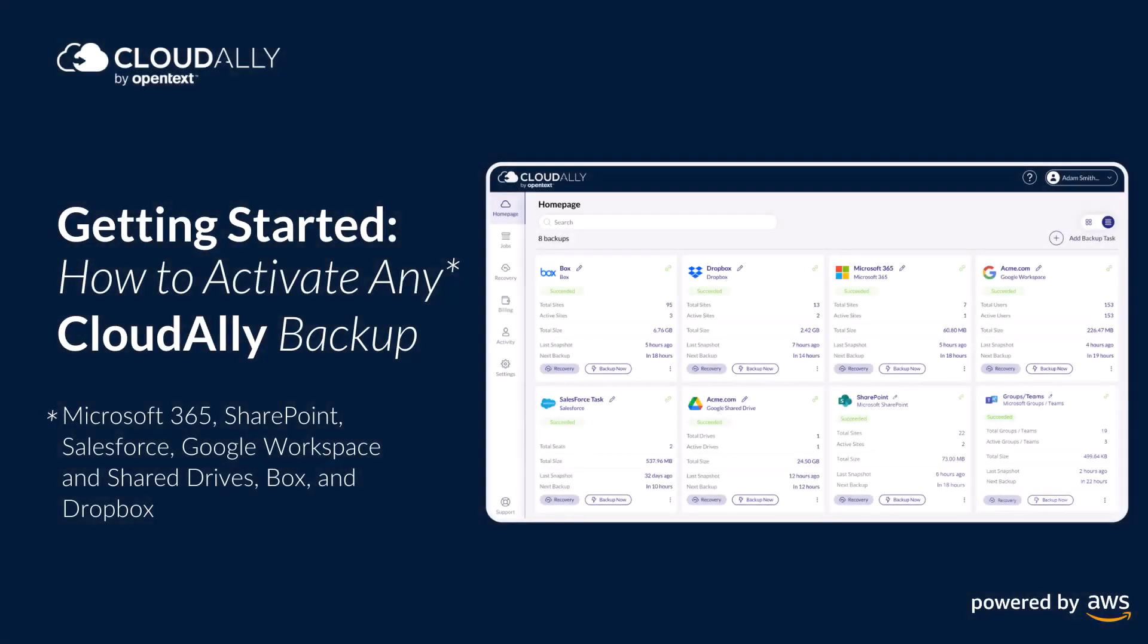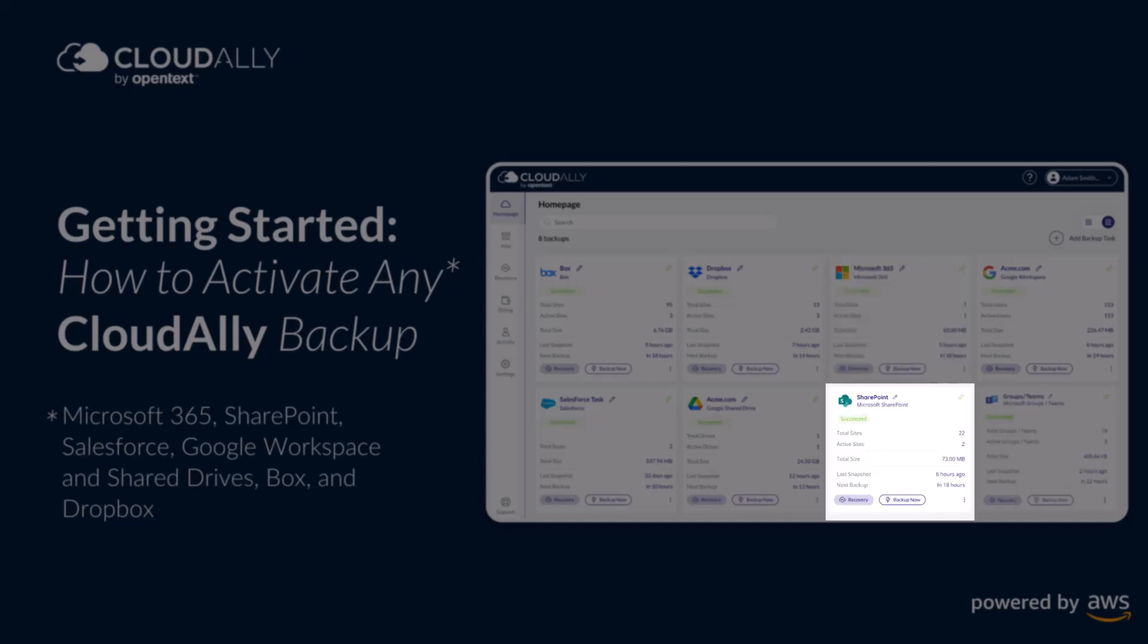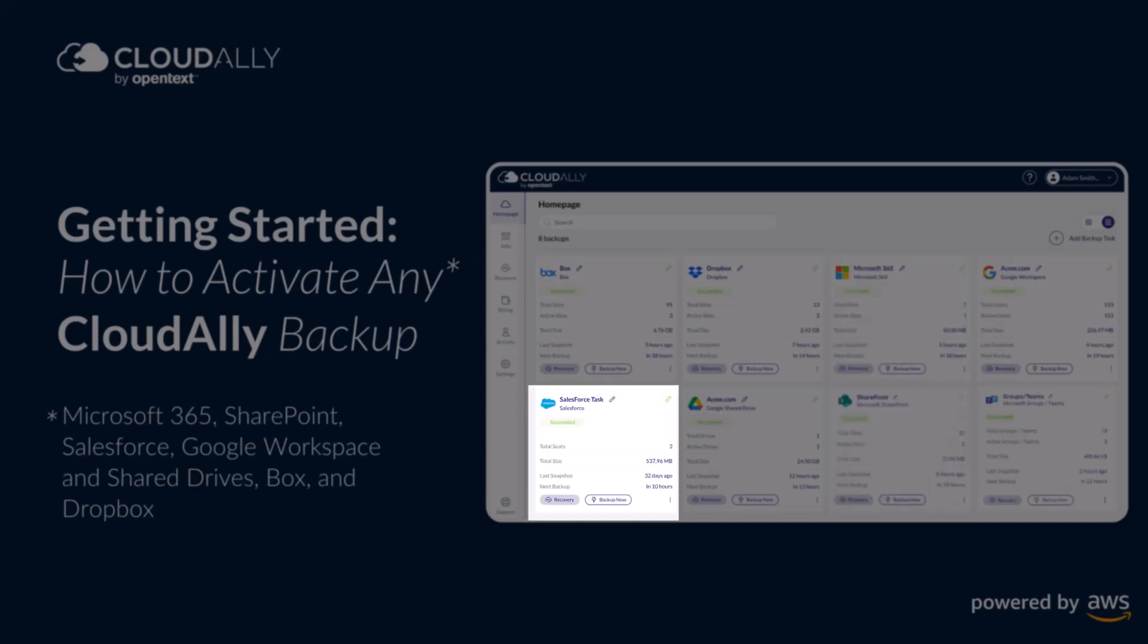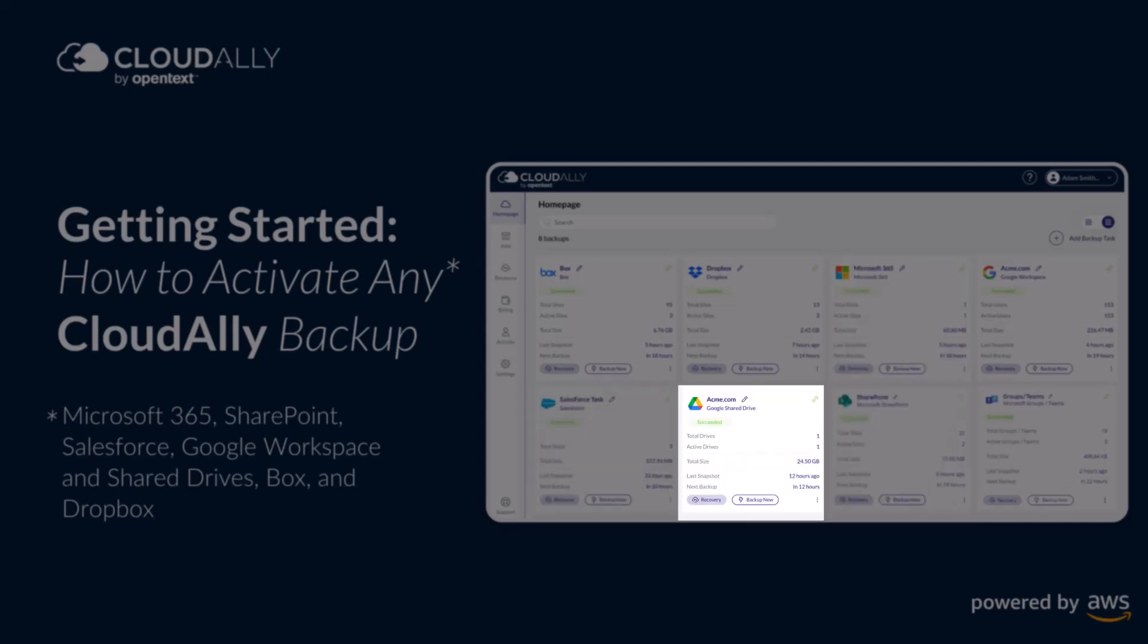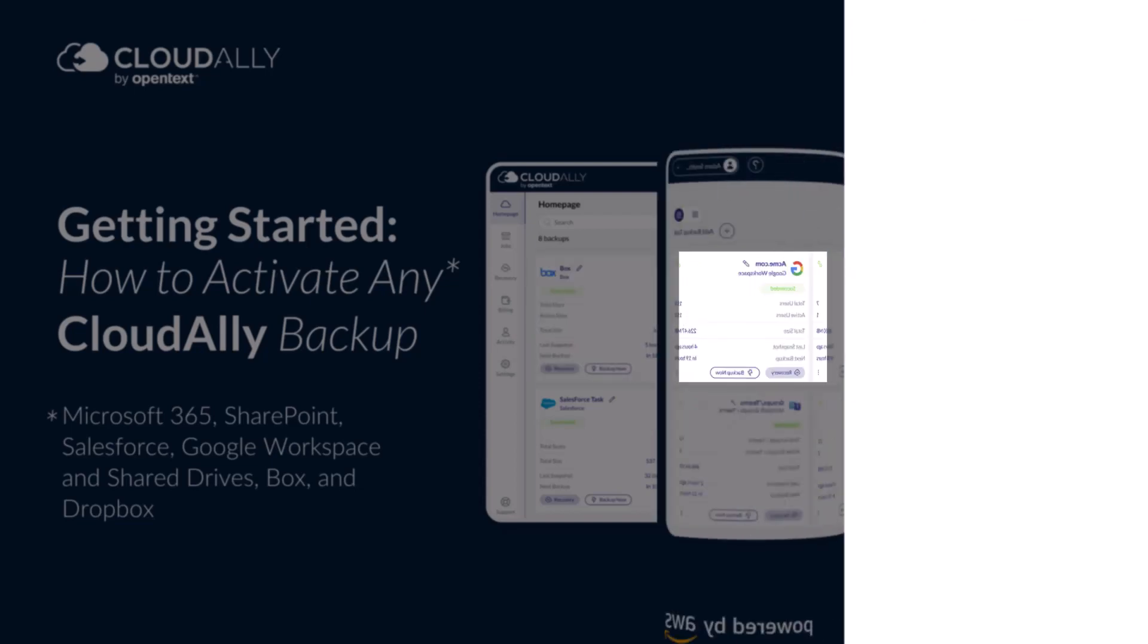Getting started. How to activate a CloudAlly backup for Microsoft 365, SharePoint, Salesforce, Google Workspace and Share Drives, Box, and Dropbox.